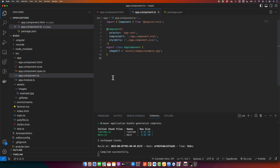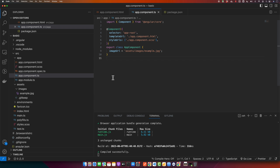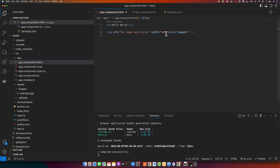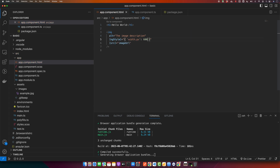For responsive images, you can use CSS to control the display, but Angular also provides powerful directives such as ngStyle and ngClass. ngStyle allows you to set CSS styles dynamically. I will remove the width attribute and instead add ngStyle, passing it an object with the style property. To specify width in pixels, I use 'width.px' as the key and provide the pixel value.